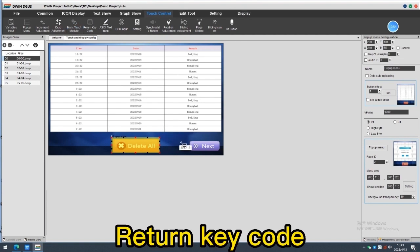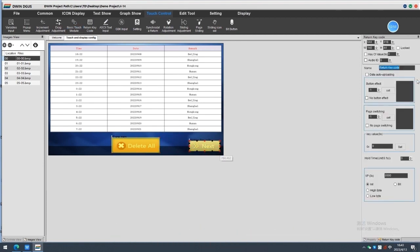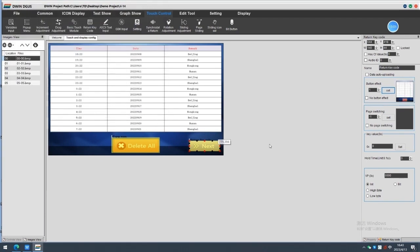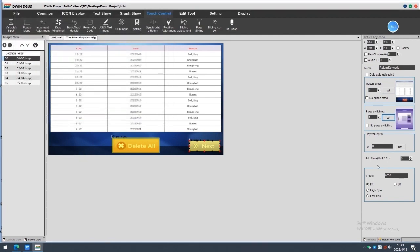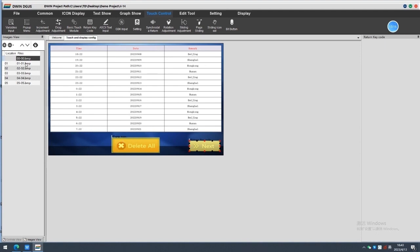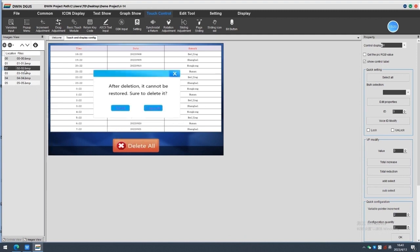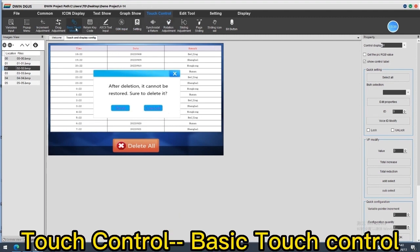Now we add a return keycode for page switching here. The setting is simple and taught in formal videos, so we don't explain it now. Settings for this page is done. The second page is just used for touch effect of the first page, no need to set. The third page is the pop-up window page, as described by definition. Only basic touch control can be used in this area.